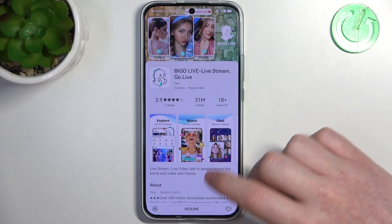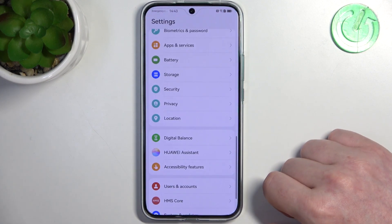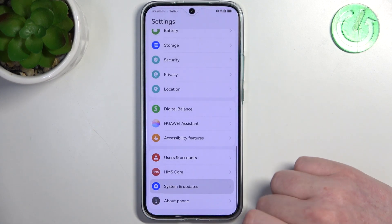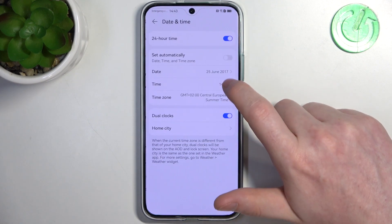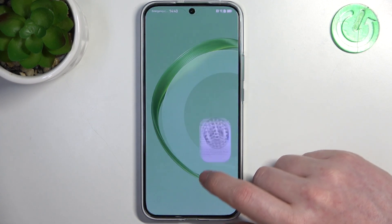To fix this we'll need to go back to our settings, then scroll all the way down and find System and Updates. Enter Date and Time and here enable Set Time Automatically.